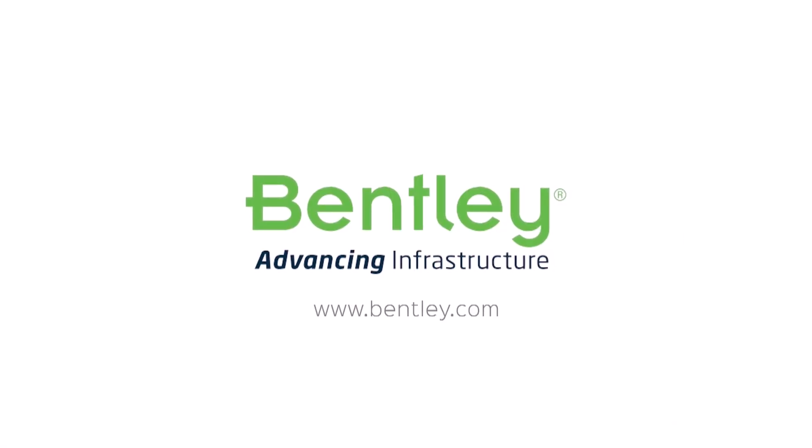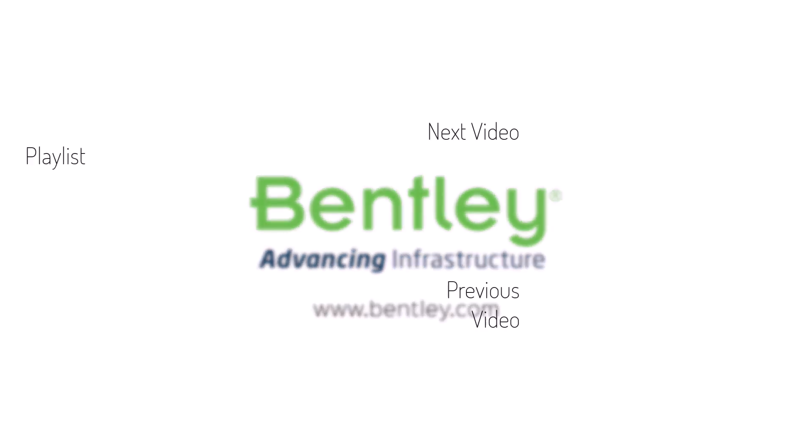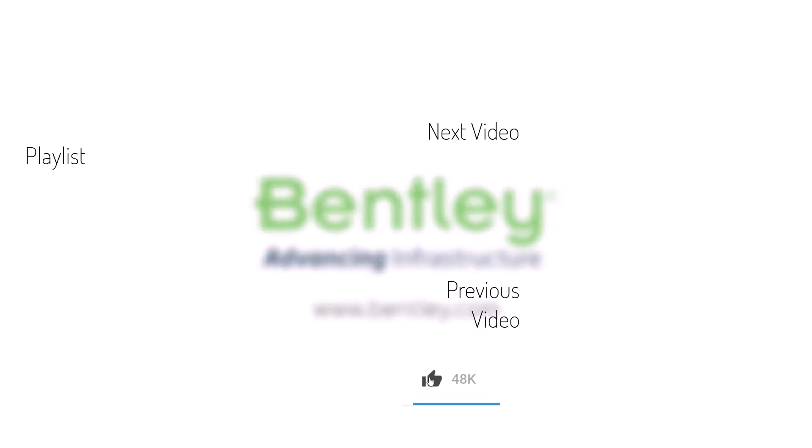If you found this video helpful, please give it a like. If you want to see more such series, consider subscribing to our channel. Thank you and see you next time.